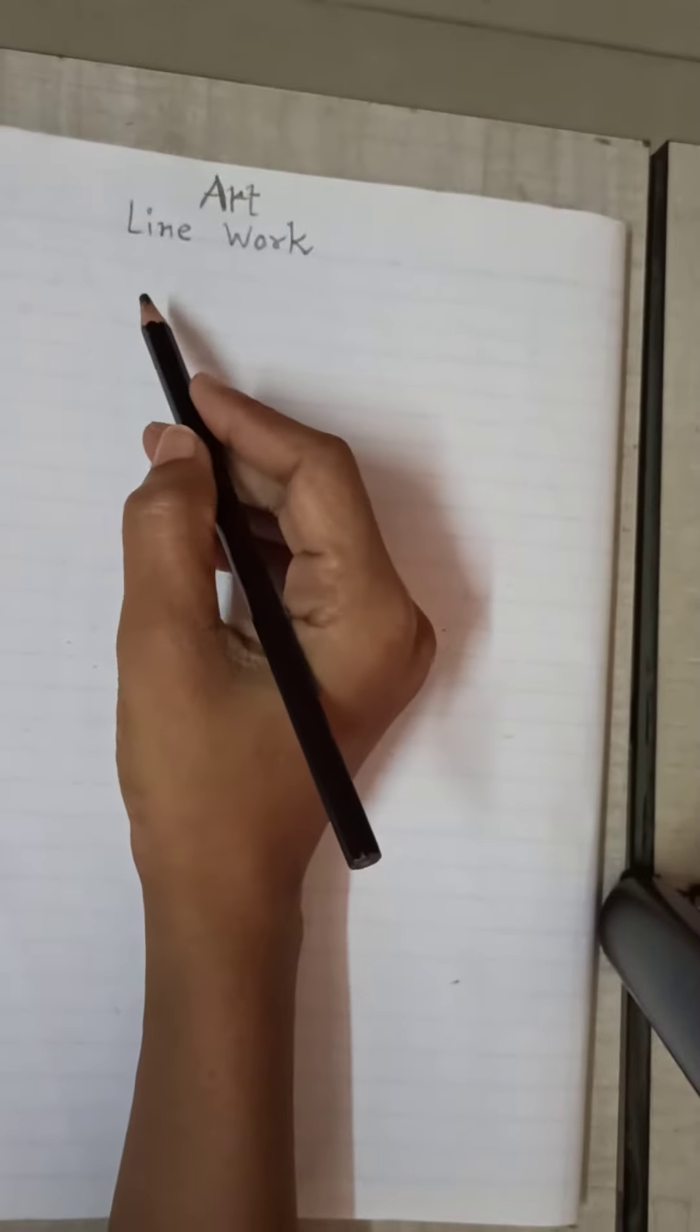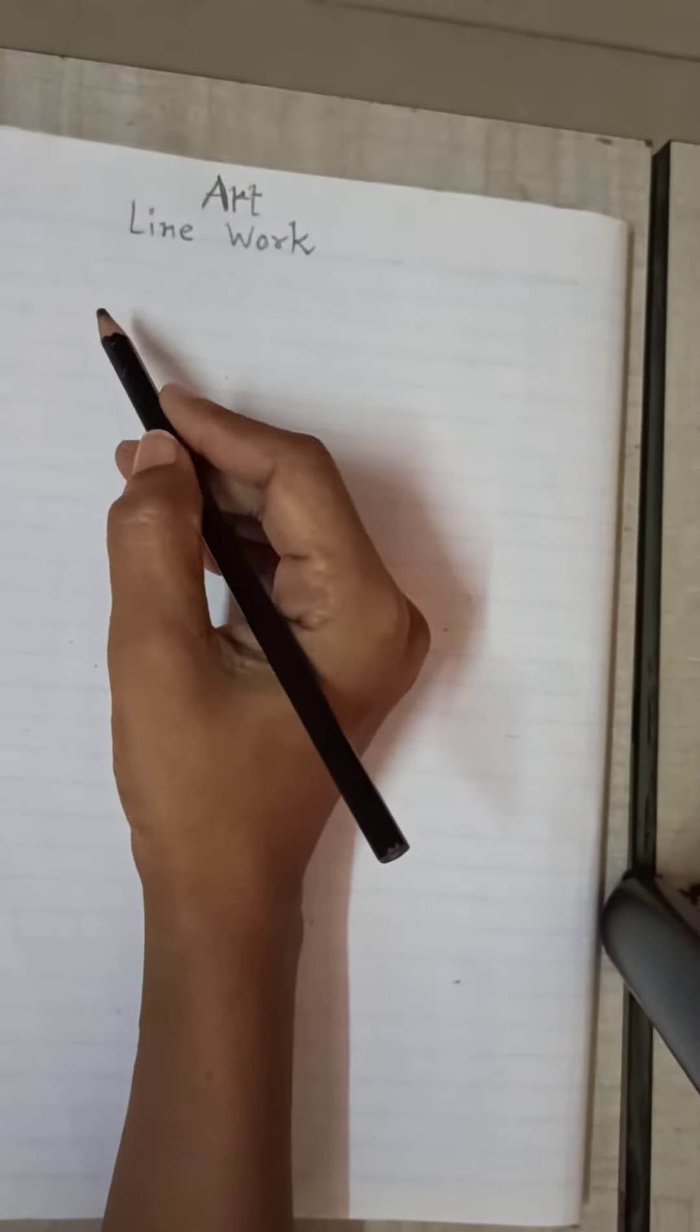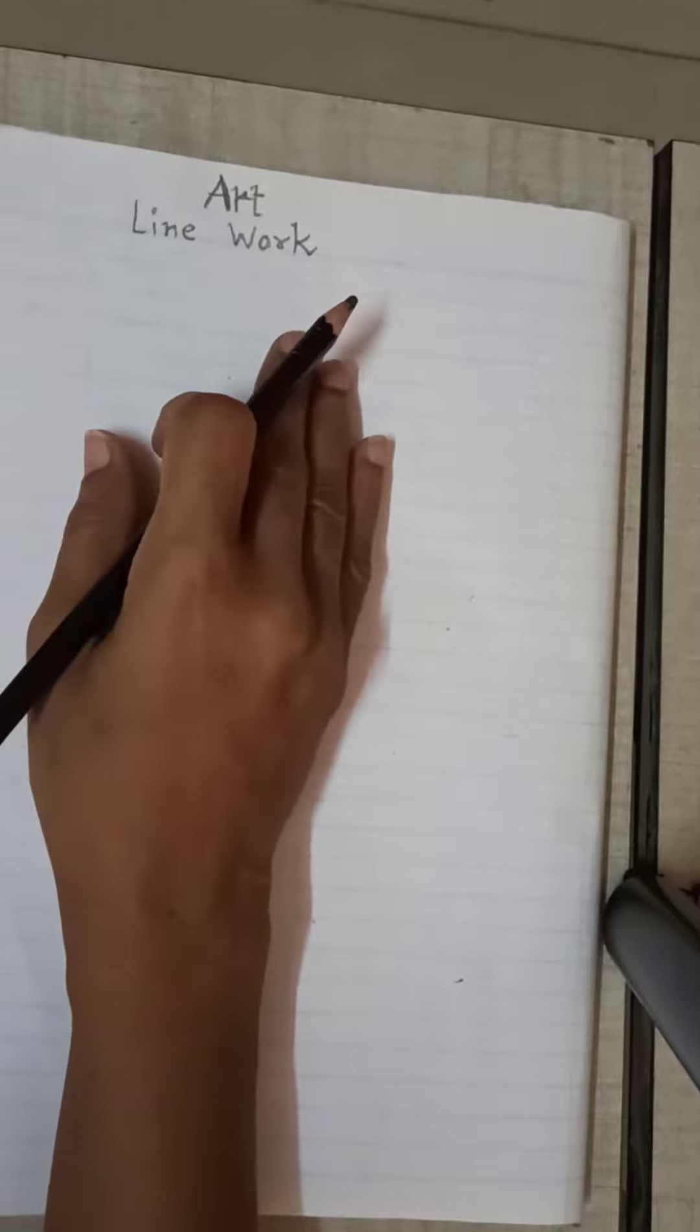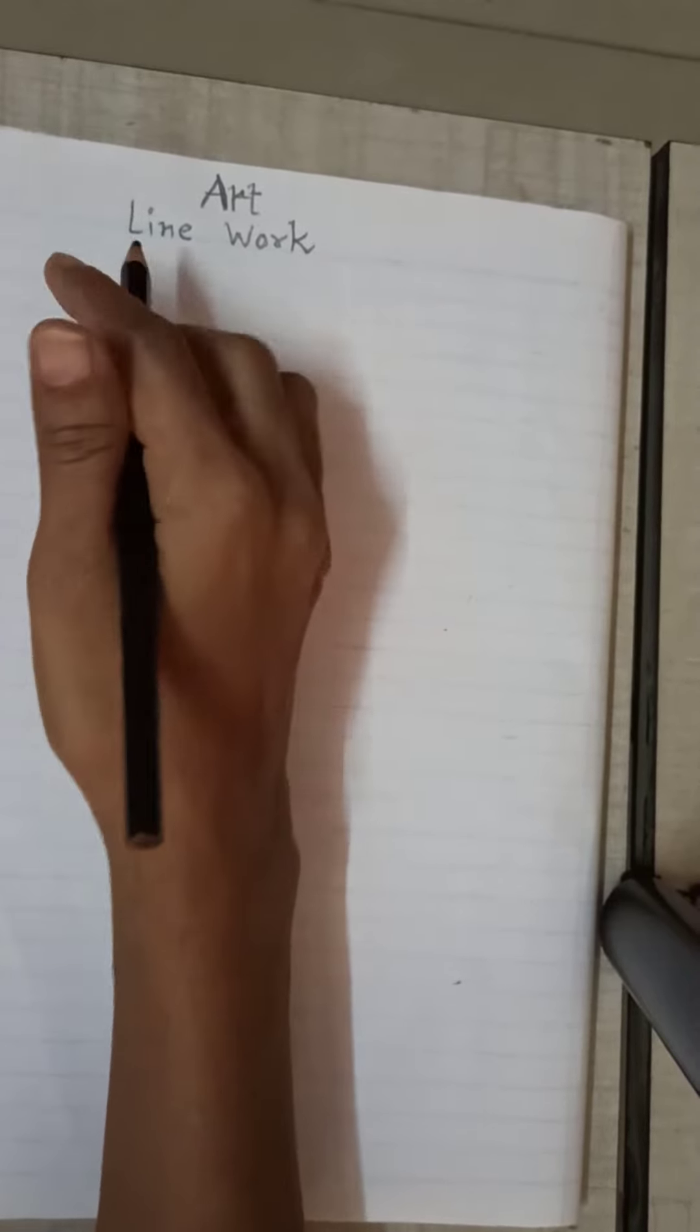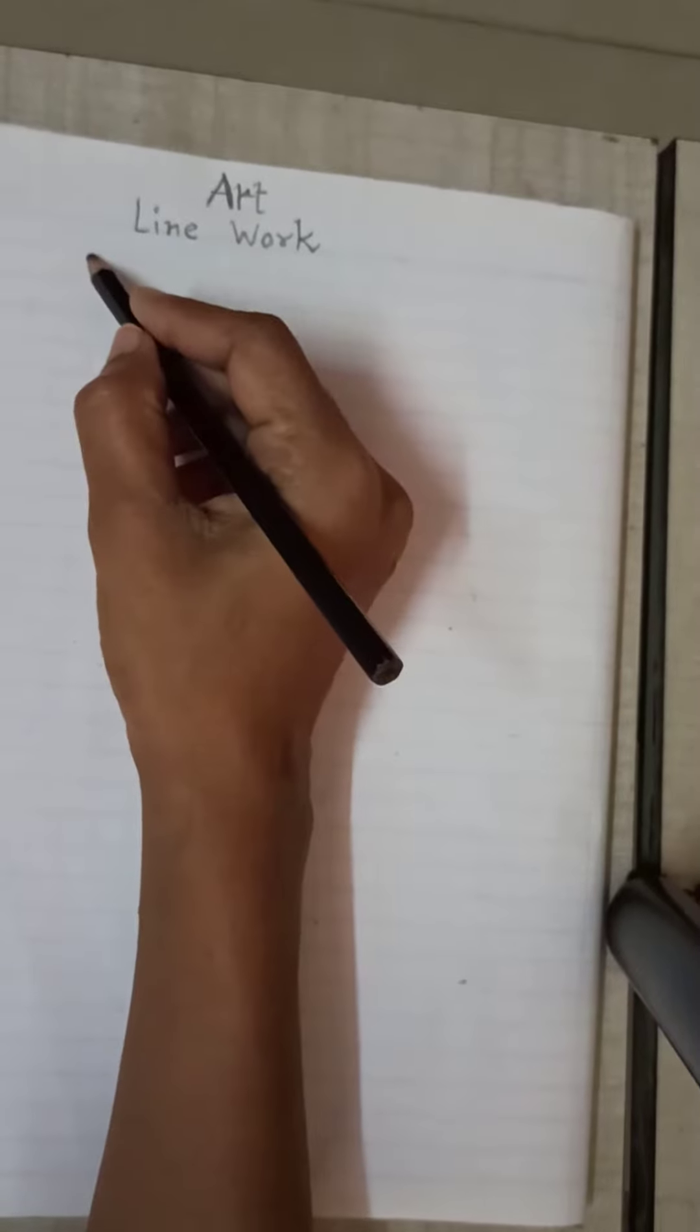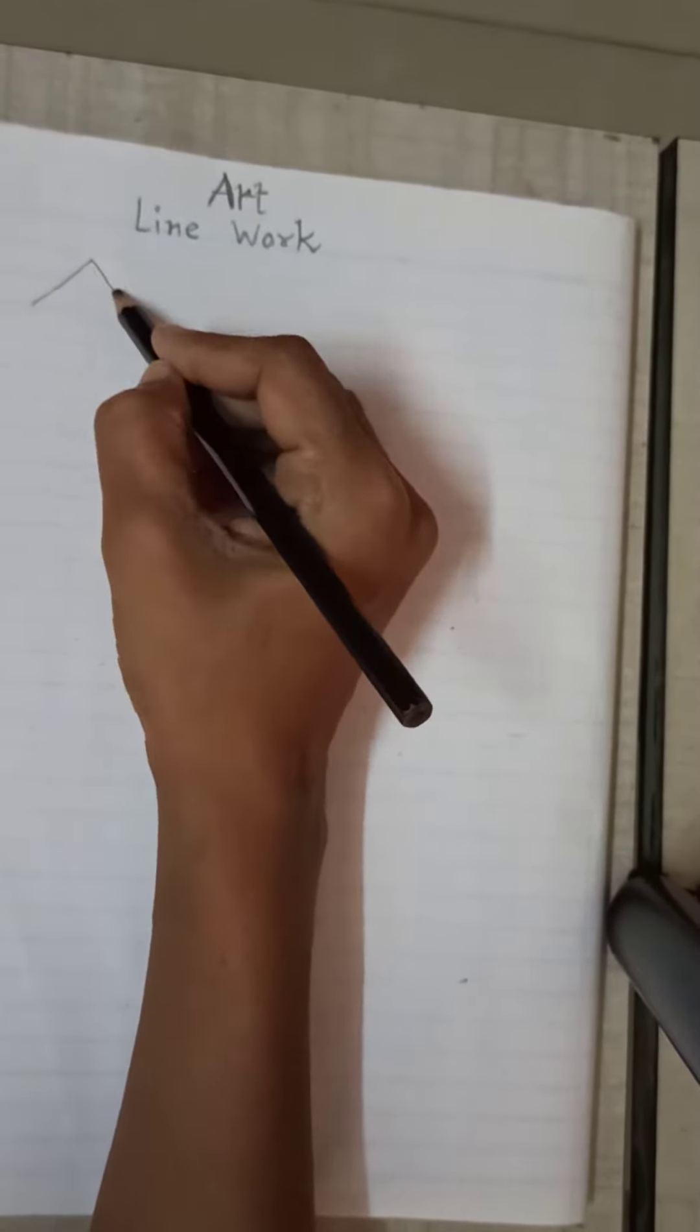Today's topic is elements of art, specifically line work for grade 1st and 2nd. Art is based on lines. I will show you an example.